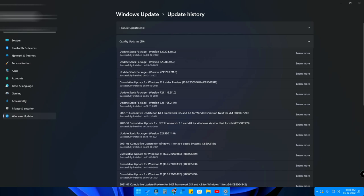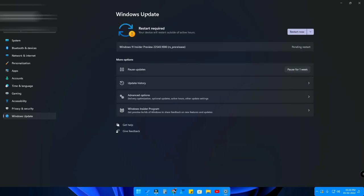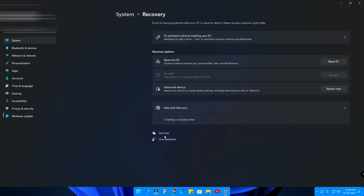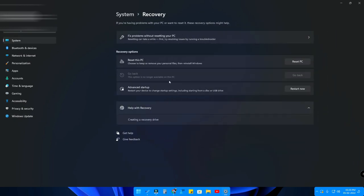Go to the Advanced Options and here is the option called Recovery. In Recovery, here is the option called Go Back. This Go Back option is only available for a certain time, so in my PC this option is not available. If you've recently updated a major upgrade, you can easily go back from that upgrade.